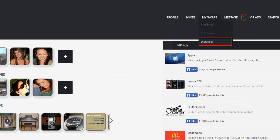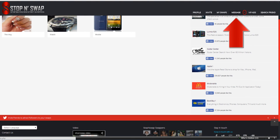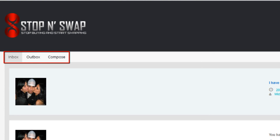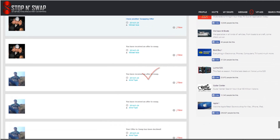My watch list will take you to see all swaps you are keeping an eye on. On the message tab you have your inbox, outbox, and compose message options. The messages in blue are new unread messages, while the ones in gray are read messages.